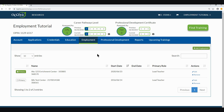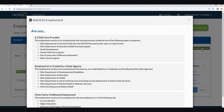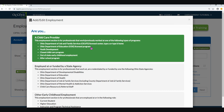The same flow and process is required for all other employment types. However, the information that is collected is much more limited. Let's quickly review the employment type of closed child care program for another example.